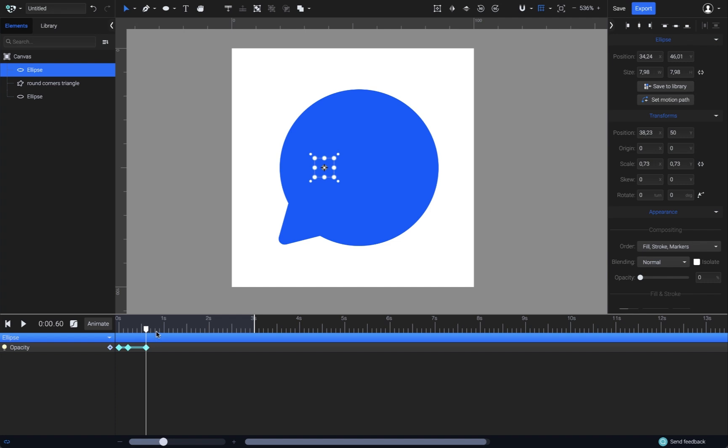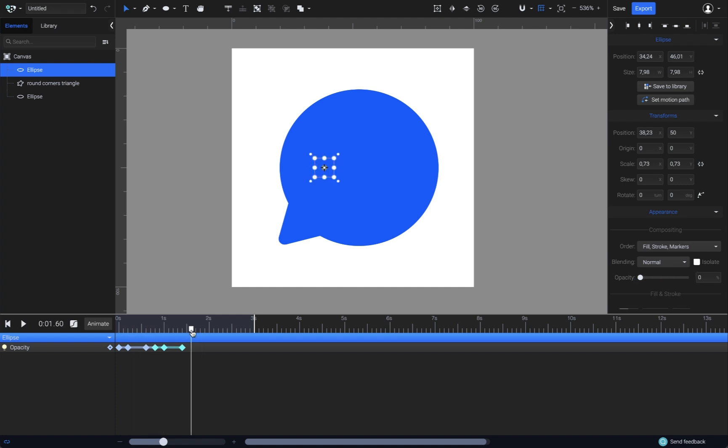I'll jump the playhead another 2 milliseconds and with the keyframe selected, I'll hit Control or Command D on my keyboard. And of course, I'll do the same once again for the third blink. I just have to hit Command D again after another 2 milliseconds. Great, now I have this first dot blinking three times.